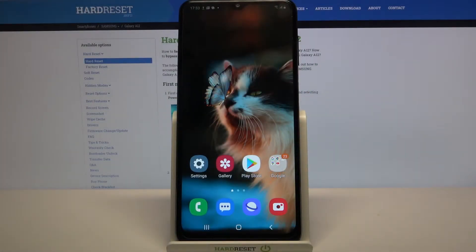Hi, in front of me is Samsung Galaxy A12 and today I would like to show you how you can add events to calendar on this device.